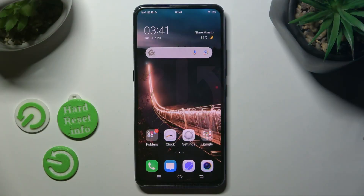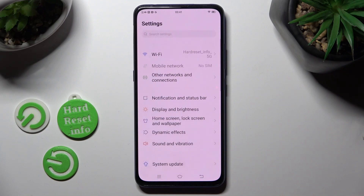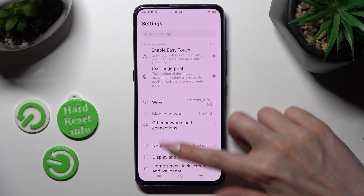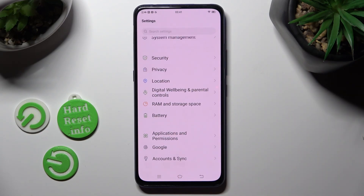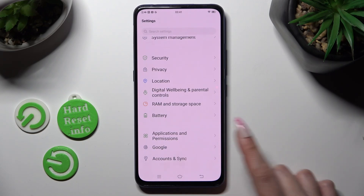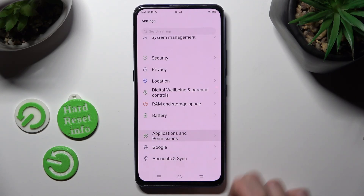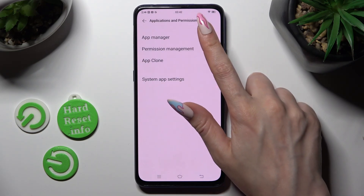First of all, go into Settings and scroll all the way down to access Applications and Permissions. Now tap on App Management at the top.